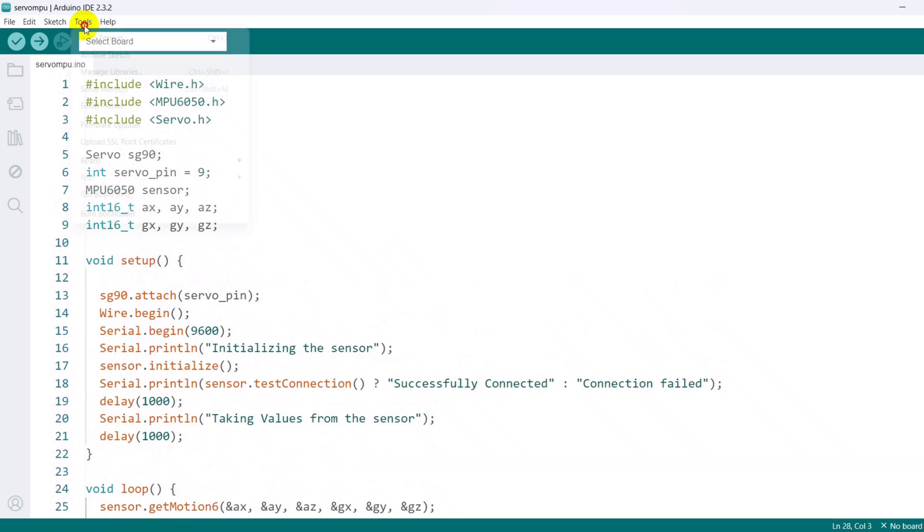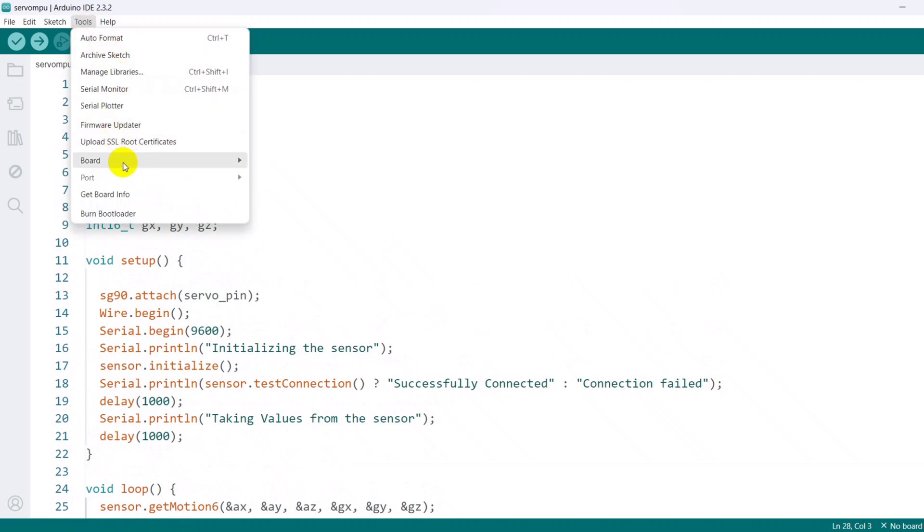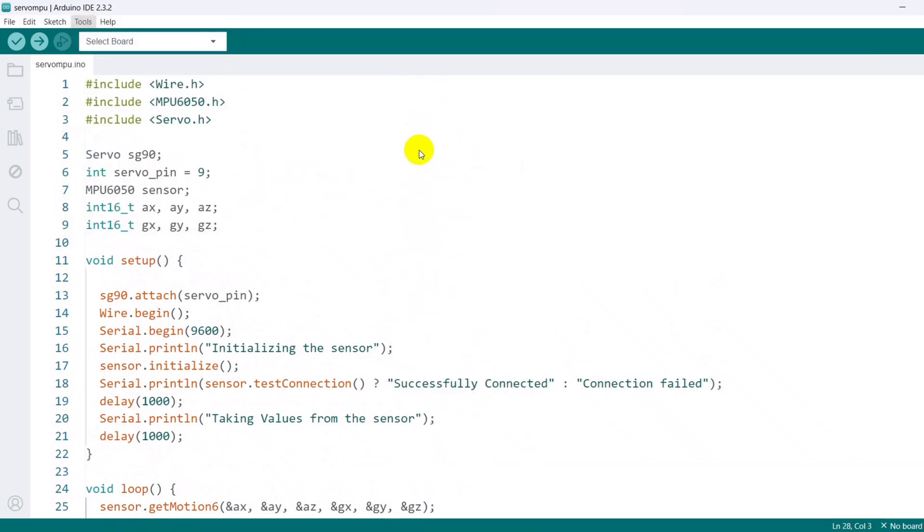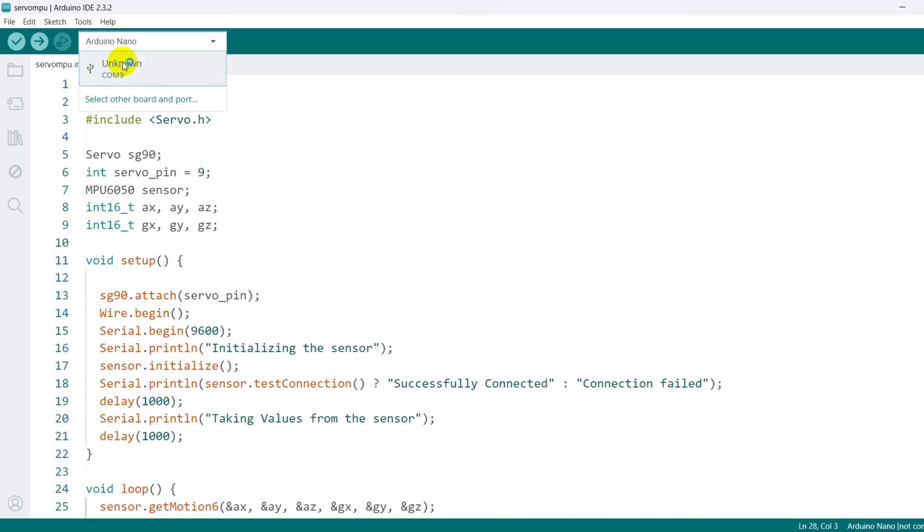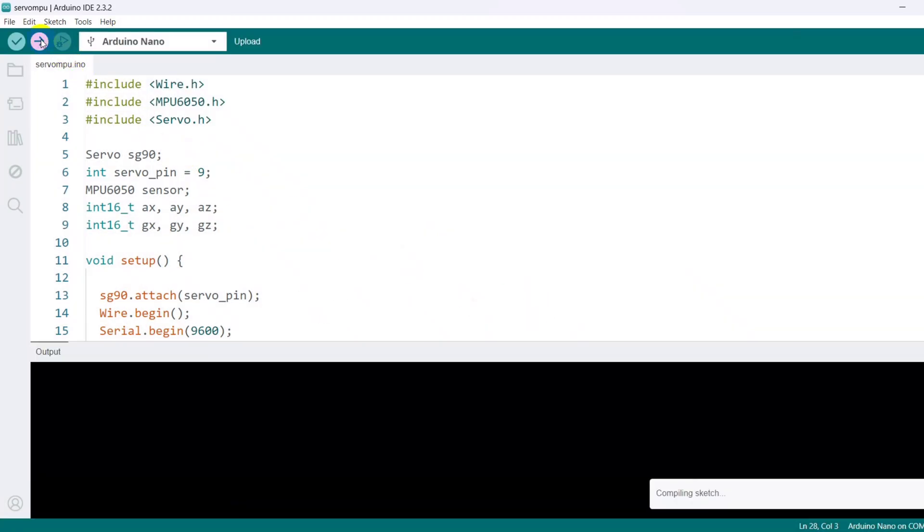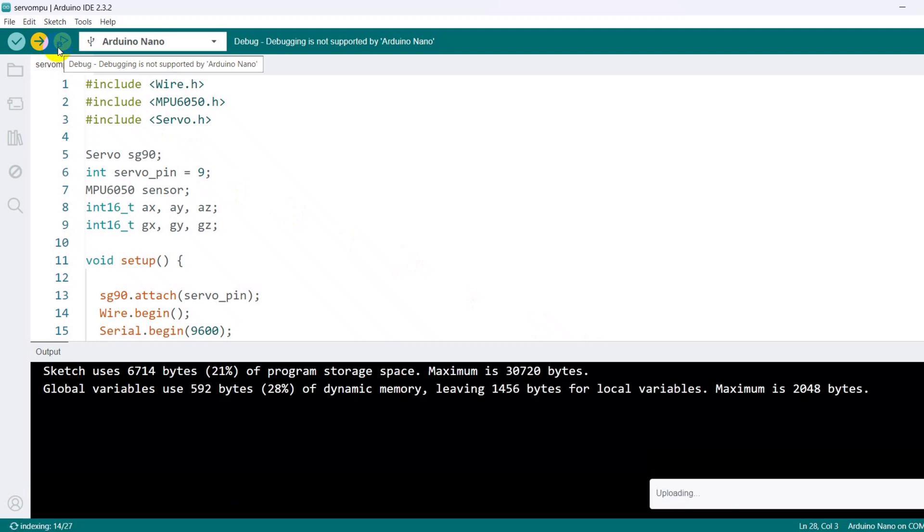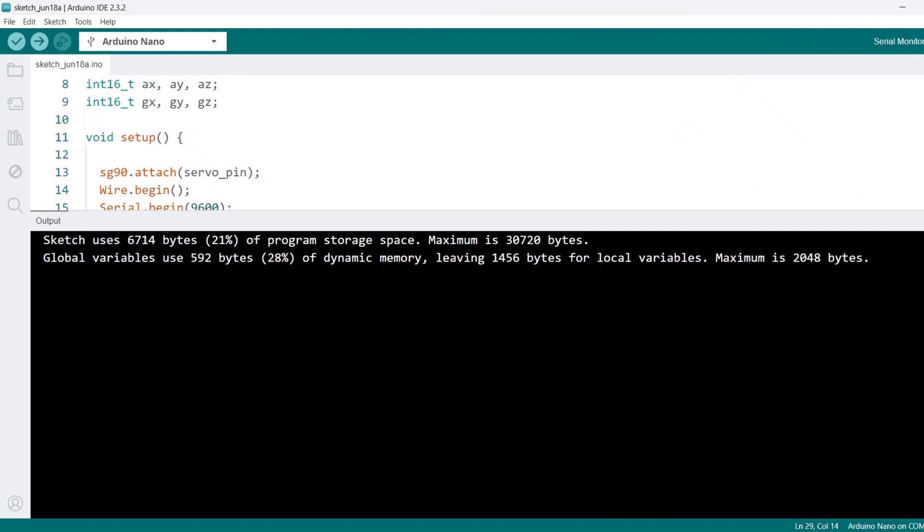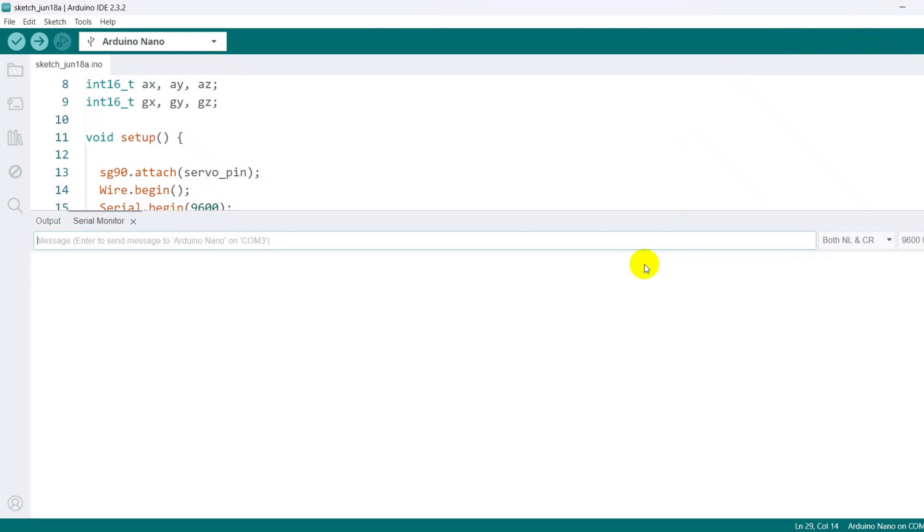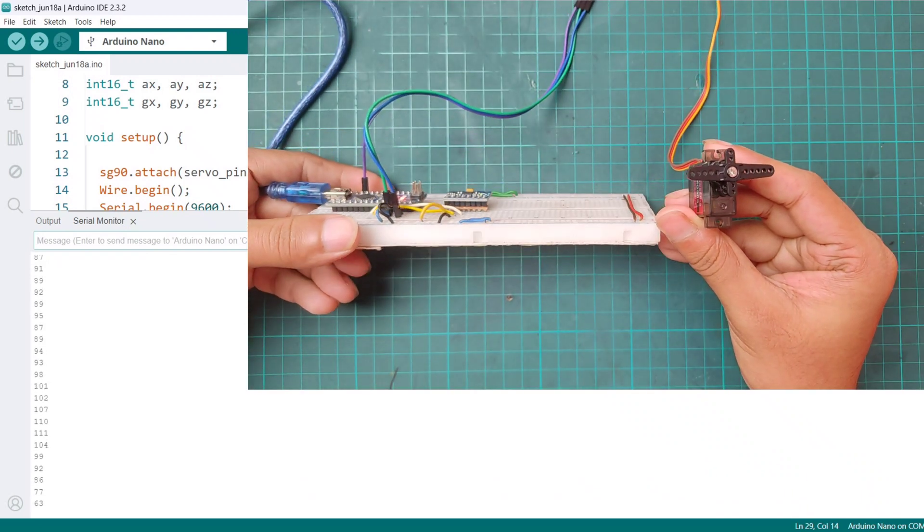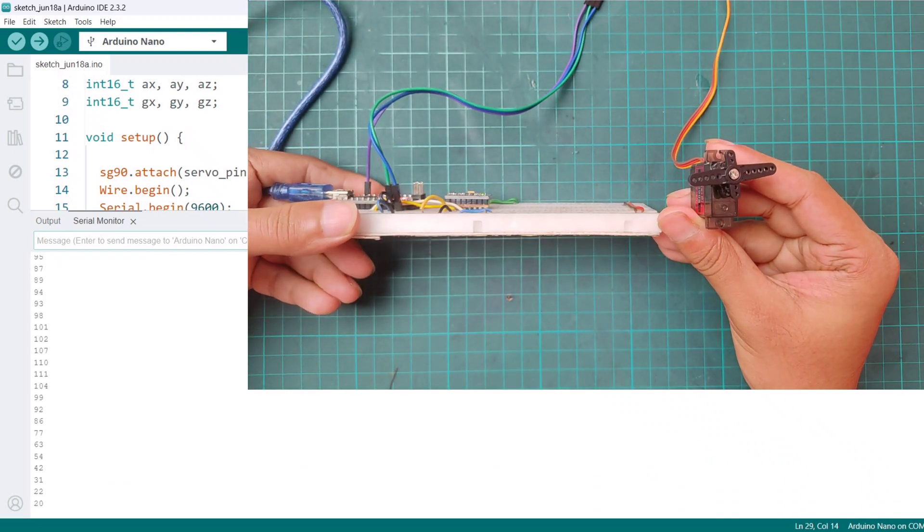Then upload the code. You see the servo motor's angle in the serial monitor.